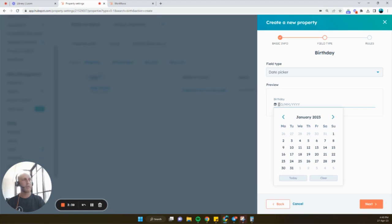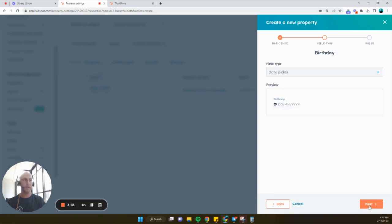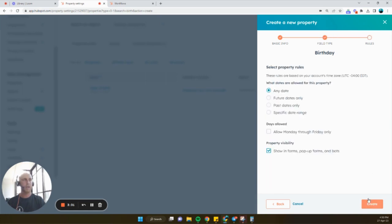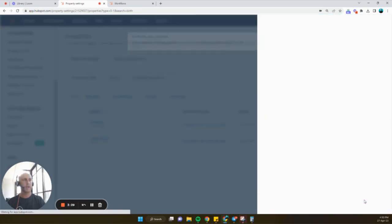Now, I've also set mine up to be date, month, year. You can set this up in HubSpot as well. But the default is month, day, year. So then we're just going to click next. And this is all fine. Create. So now that we've created our property...